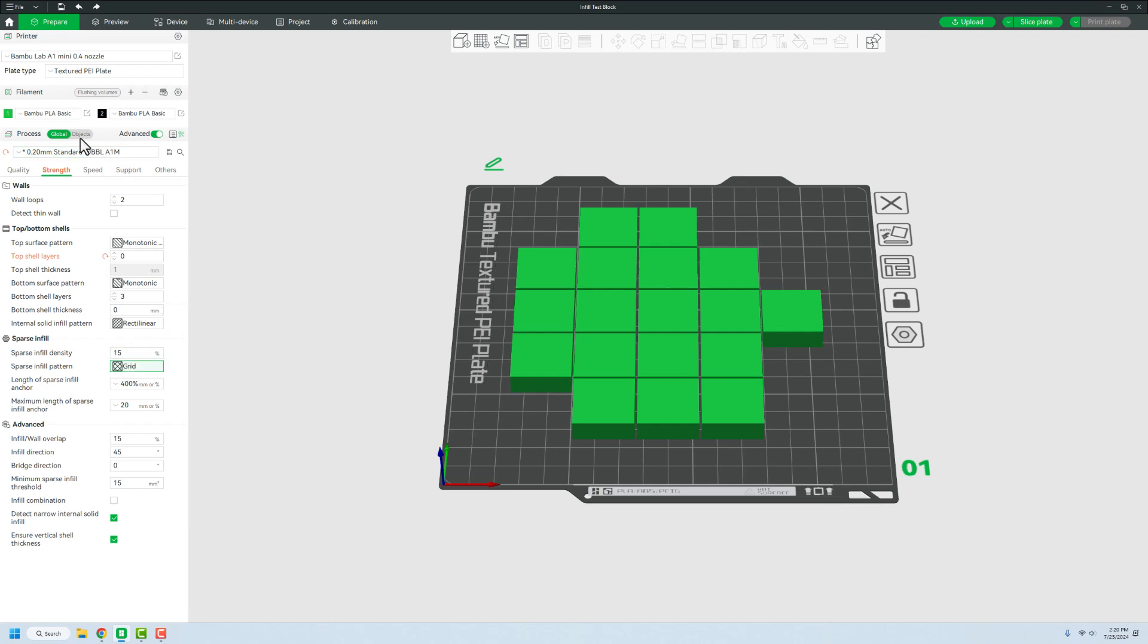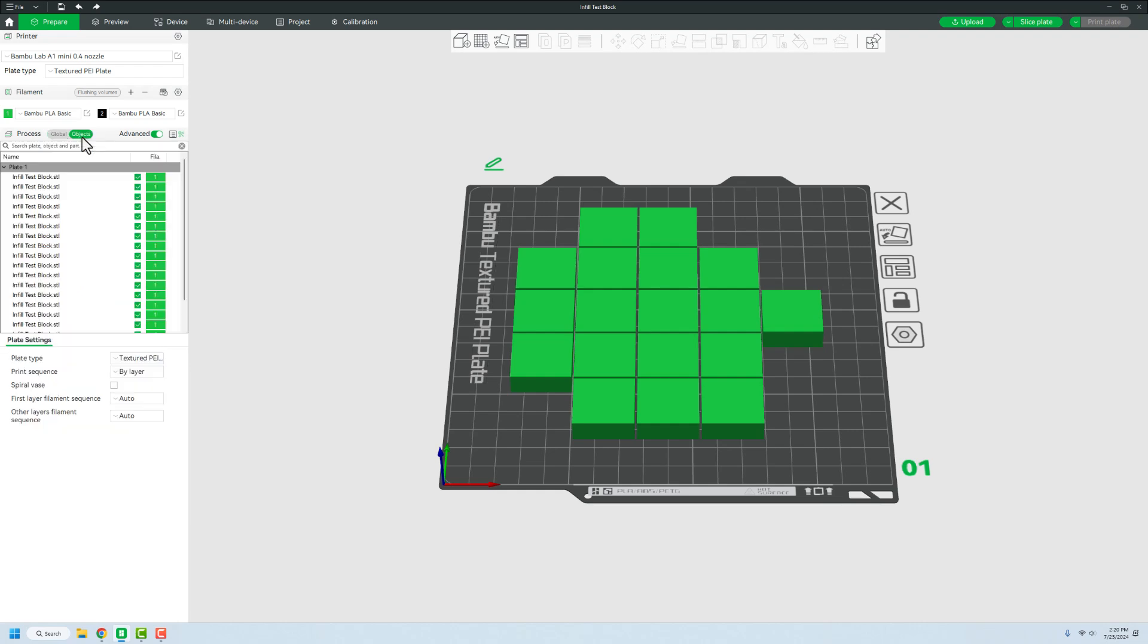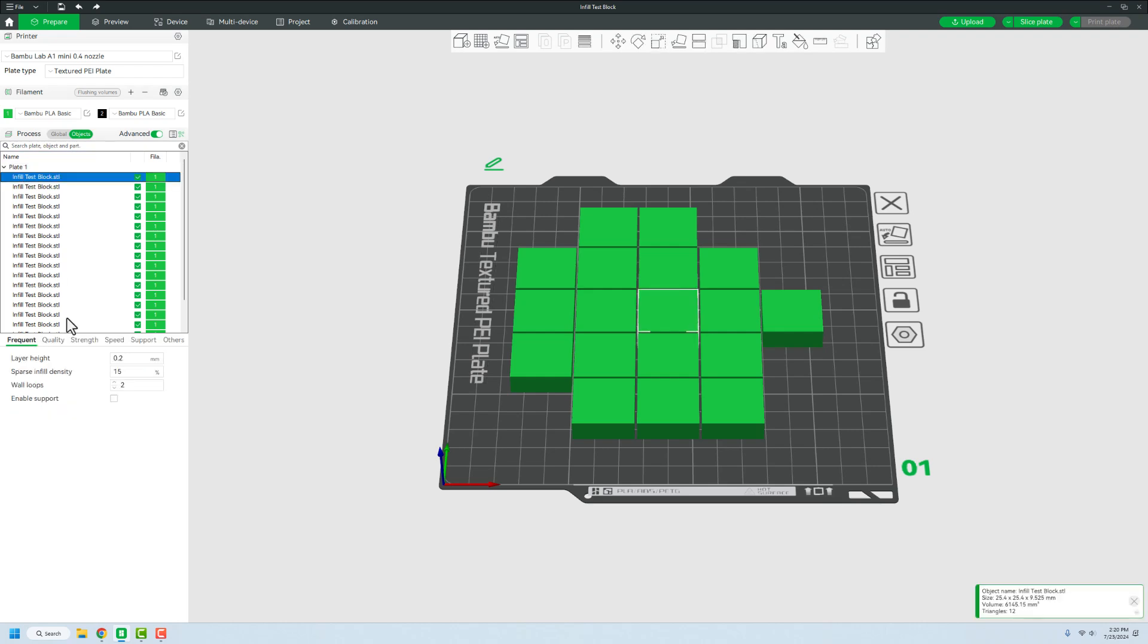What we're going to do at this point is going to go over into Objects. This is for all of the pieces on the plate, that's not what we want. We want to control each one of these blocks. We need to have different infill for each, so we're going to go over to Objects and then once we're in there we can click on the object.